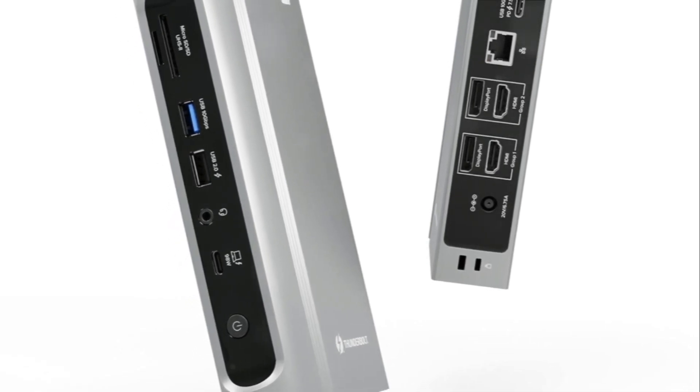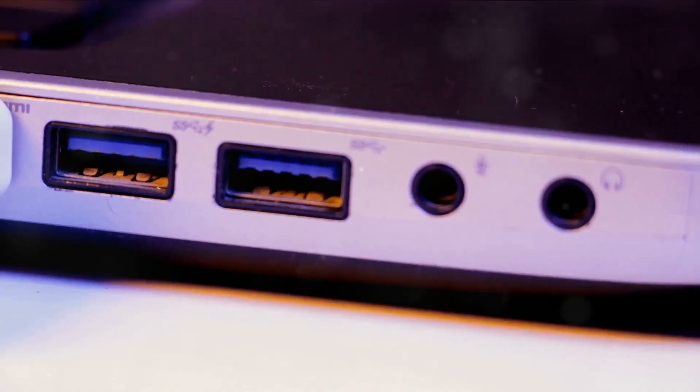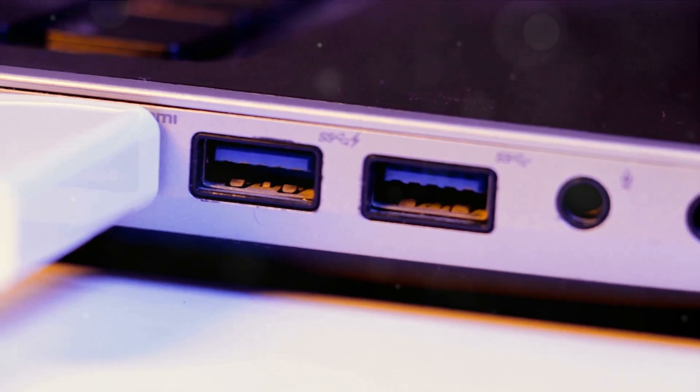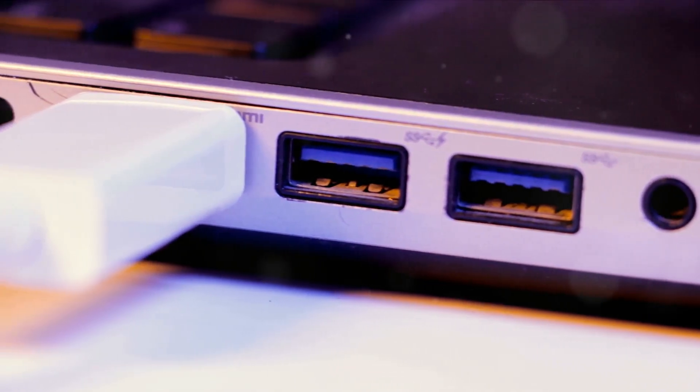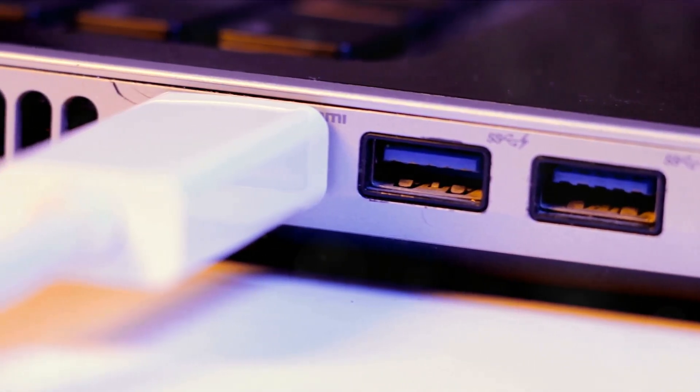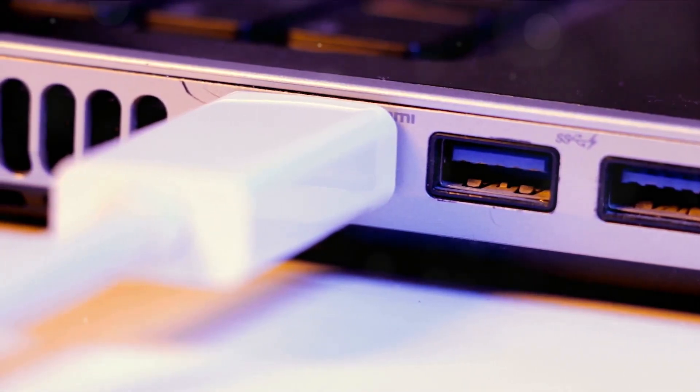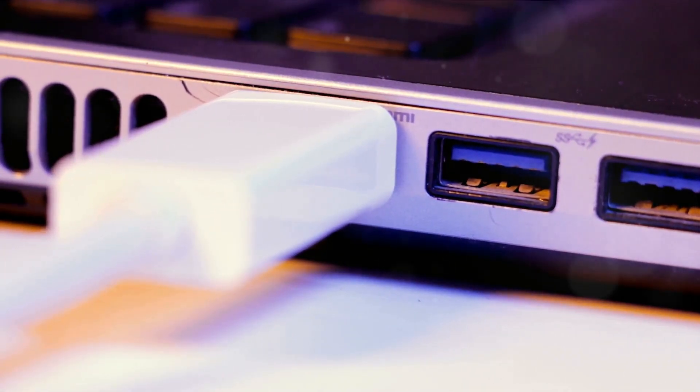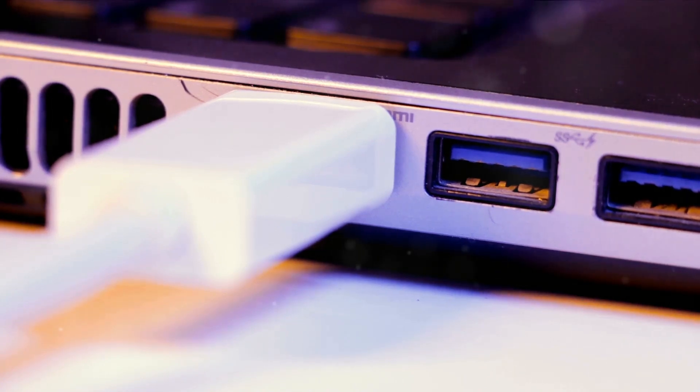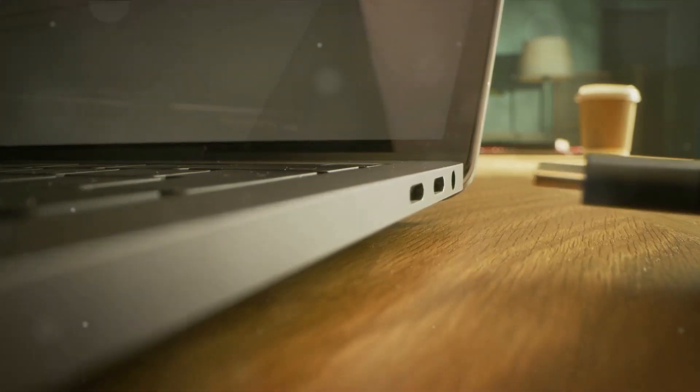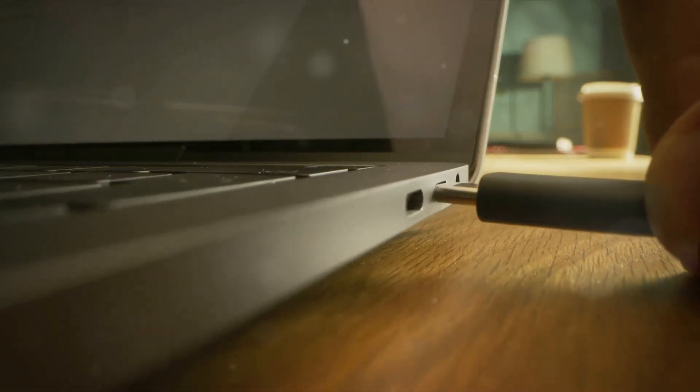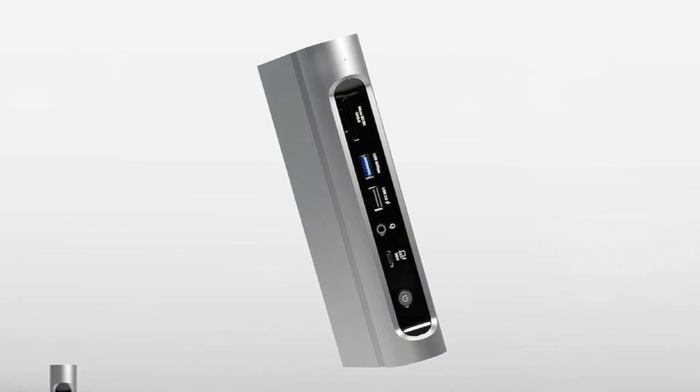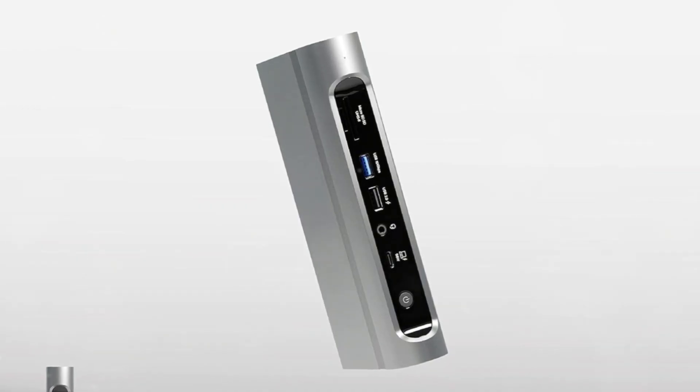Integrated SD and microSD card readers make transferring photos quick and easy. Support for up to 100W charging allows you to power your laptop while connected to the dock. Sturdy construction and small footprint make the pluggable dock a great companion for productivity whether using Windows or Mac systems.